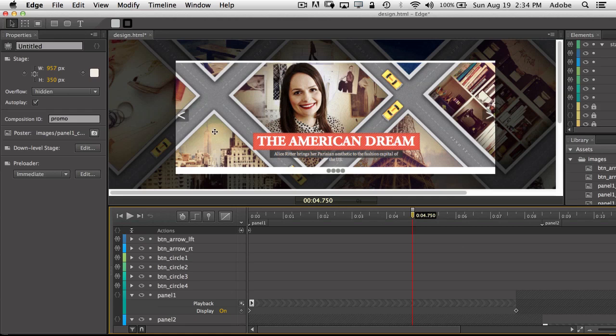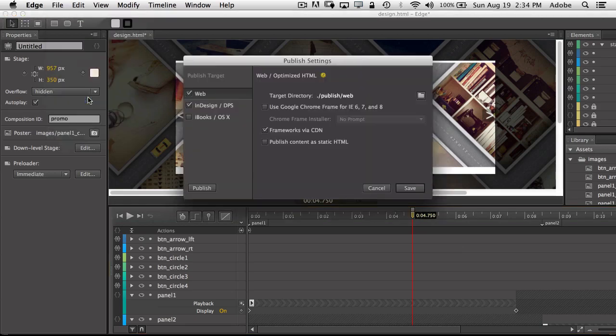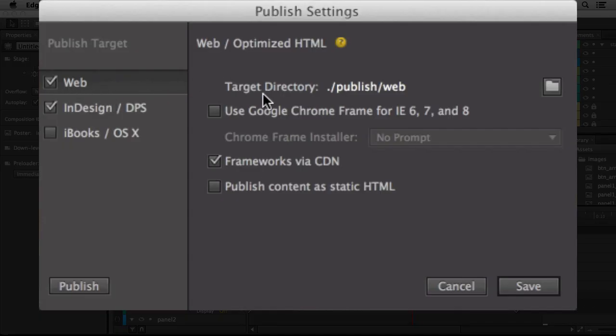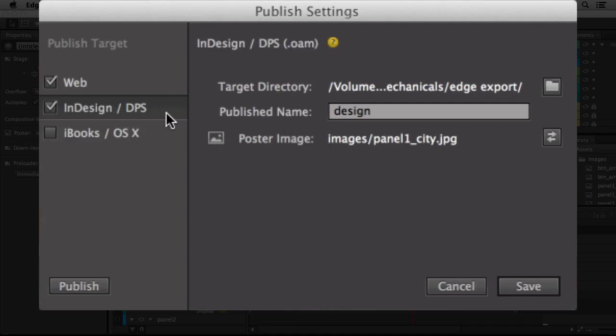Now of course I have the ability to export this out as HTML as I always did, but if we go to our publish settings here, there's the web publish of course which is what you would put on your website, but we also included an InDesign for DPS type export for people that are making digital publications. They would be able to export these animations and use them in their publications to animate their digital documents, and of course even for iBooks and OS X.